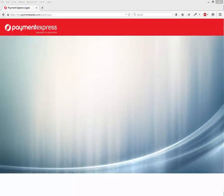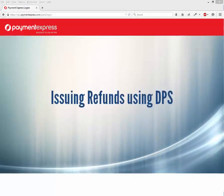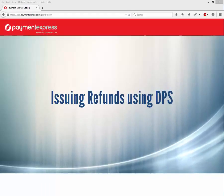Welcome to our ResBook Help videos. In this video we look at issuing out refunds using Direct Payment Express.